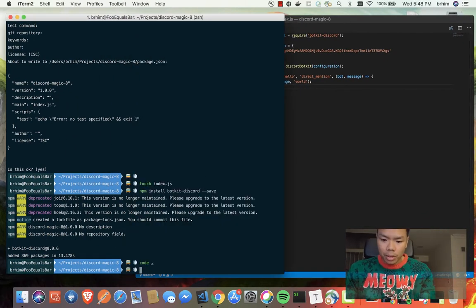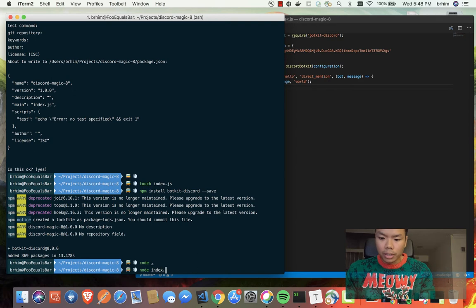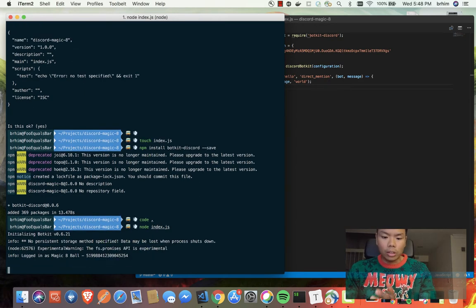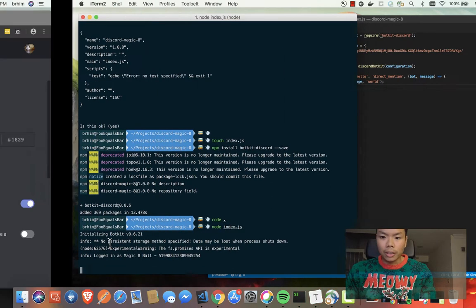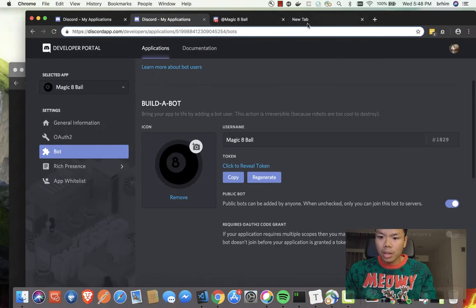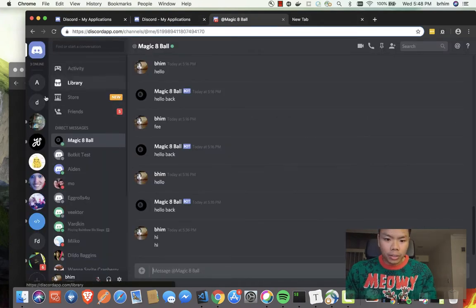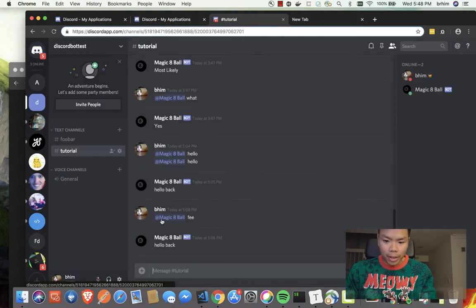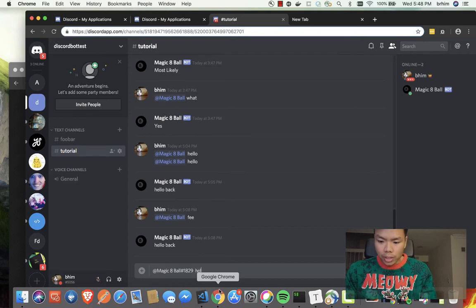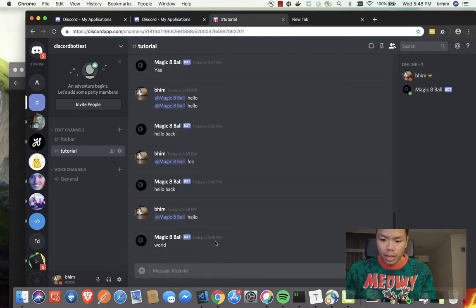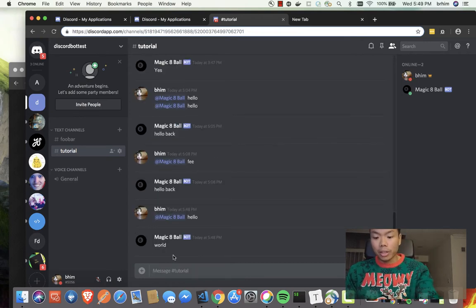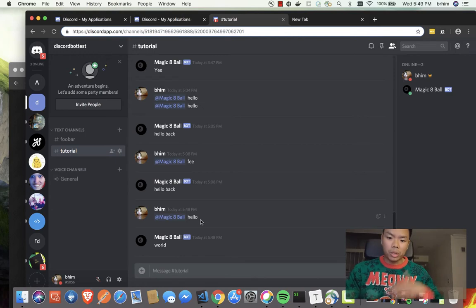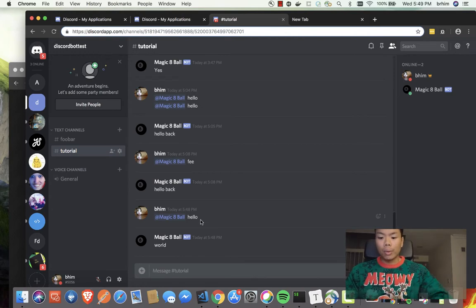We're going to test that. We'll go over to our terminal here, say node index.js, and it should say login - perfect. So it's logged in. Here we'll go to our chat room to verify that this is working. Remember that we have to message it. We'll say hello and if it matches - perfect! So we know that the bot is working.